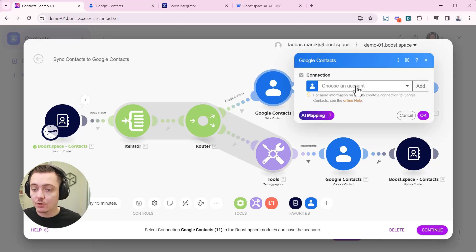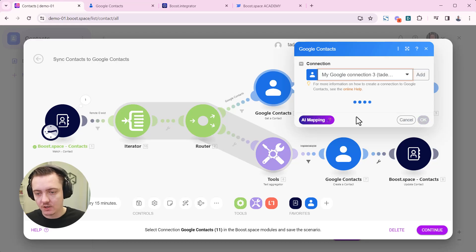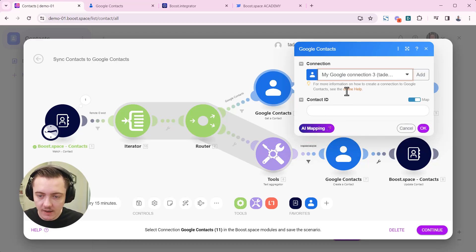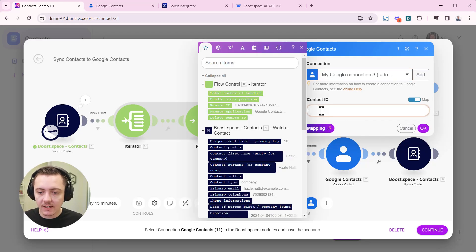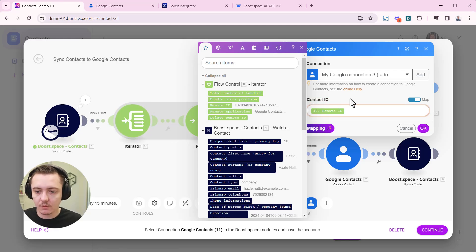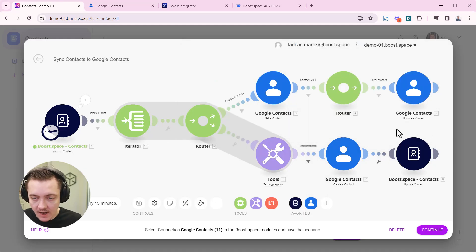Here you can choose again your connection. So I'm using the connection number three can be the same. And as a contact ID, you need to choose the remote ID from this green iterator. So it needs to look like this. Click OK.